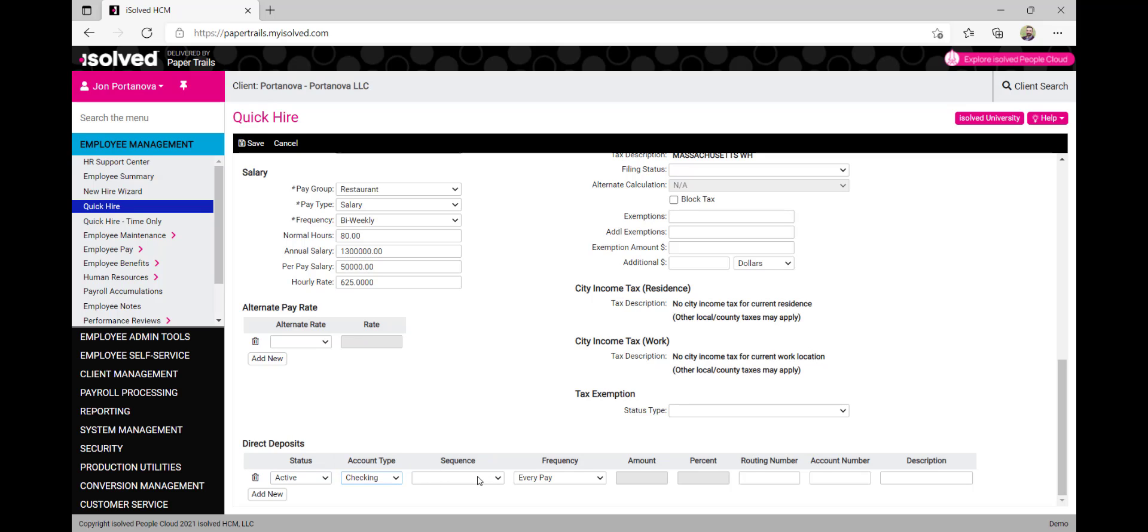Under the sequence section, we can choose to have a certain order of deposits happen for multiple bank accounts. If we're using just one direct deposit account, let's select remaining net. We can then enter the bank routing number and account number here.